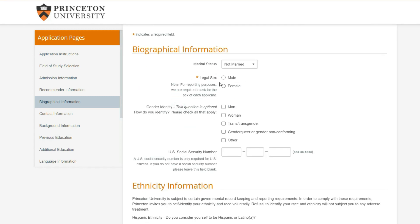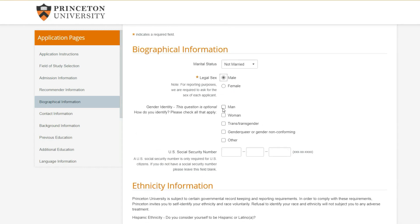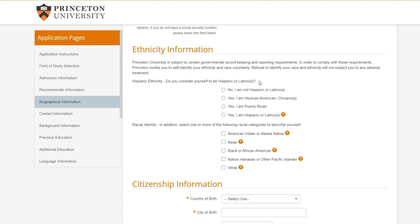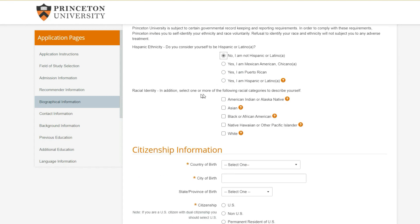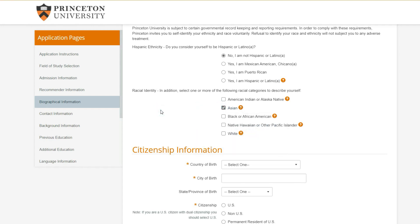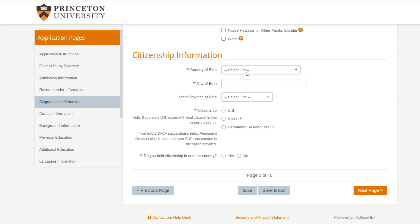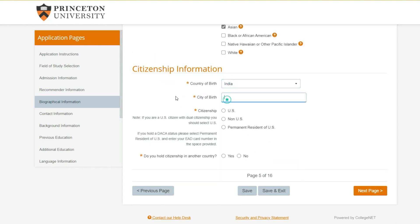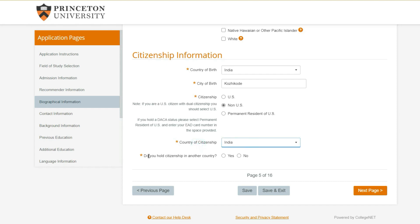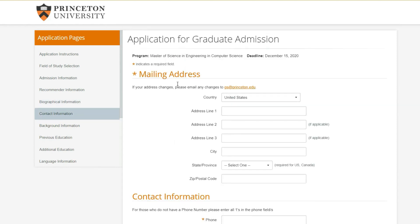Then personal information: marital status, gender identity, US Social Security number (we don't have one), ethnicity information. I am not Hispanic. For racial identity, I'm Indian - in some universities they separate Asian and South Asian, but for Princeton, India falls under Asian. Then citizenship information - select your country and city of birth. If you hold citizenship in other countries (dual citizenship), you can write that here.